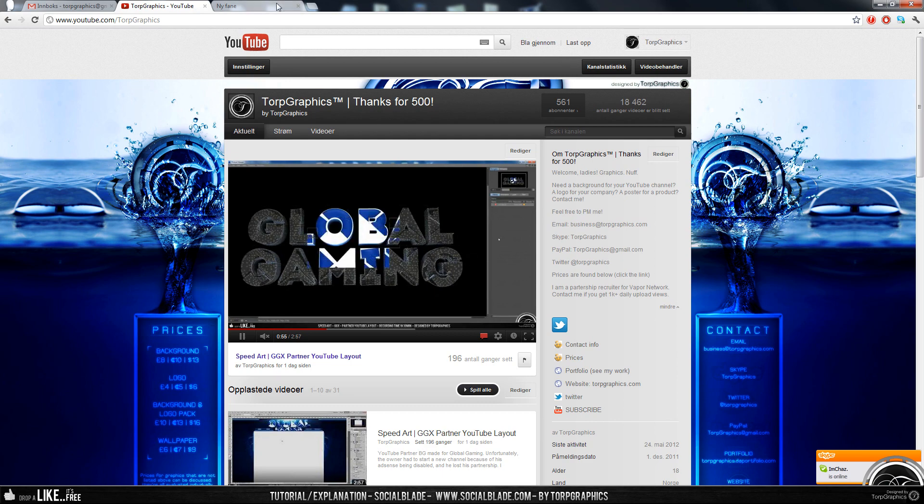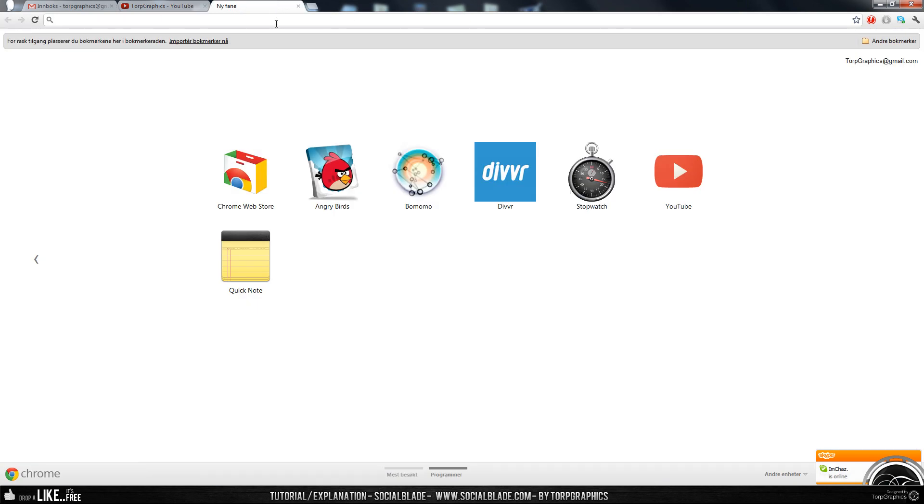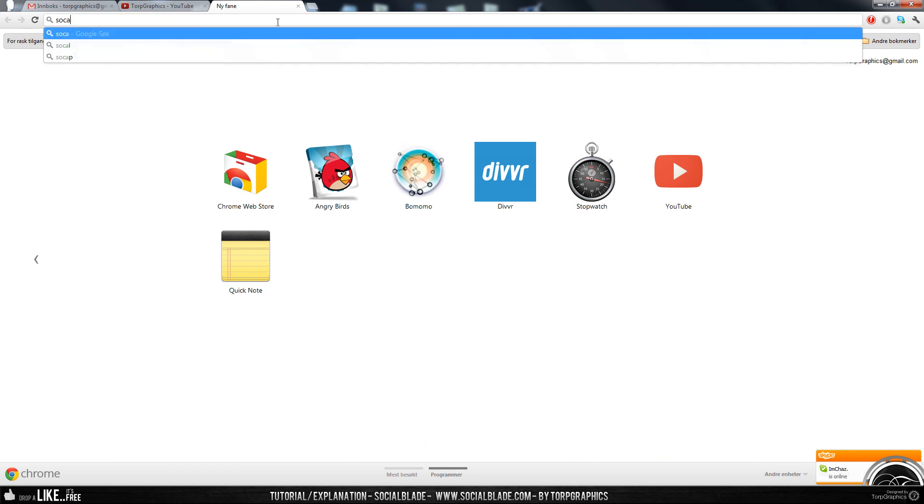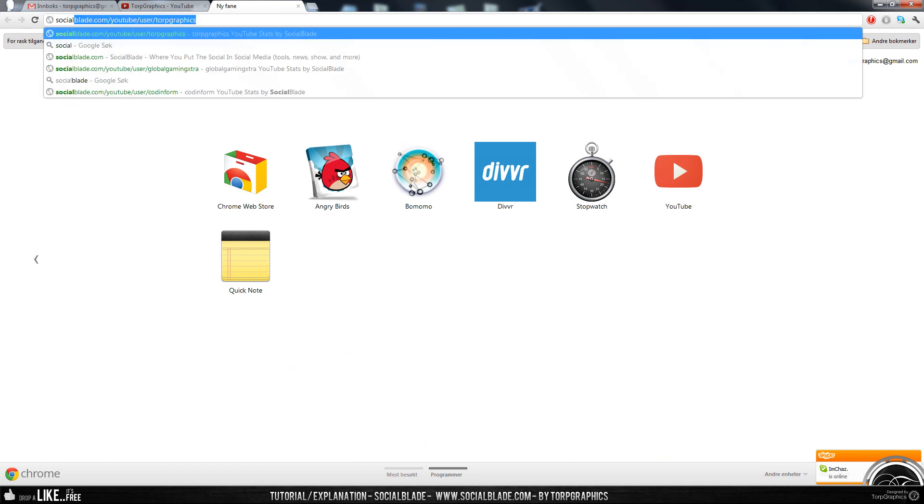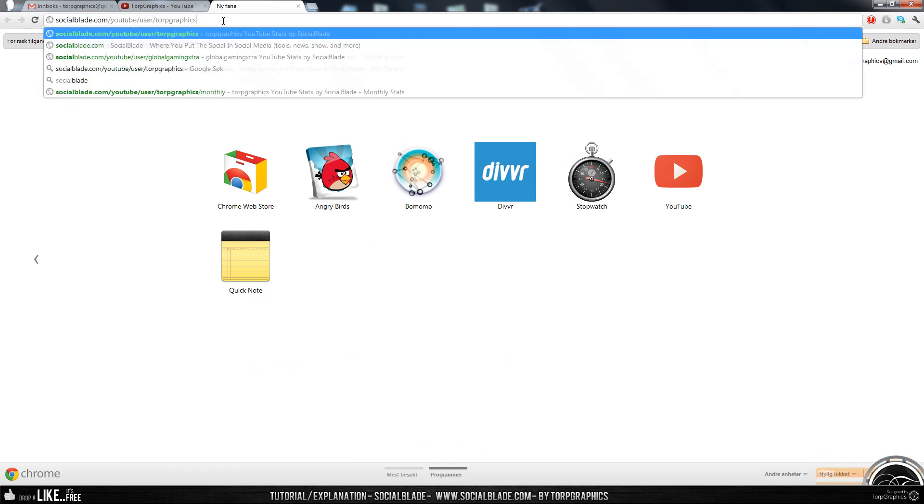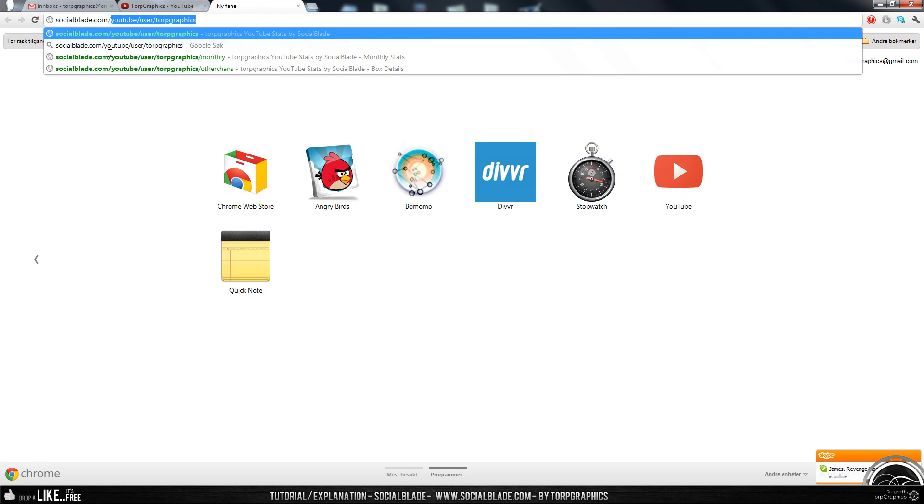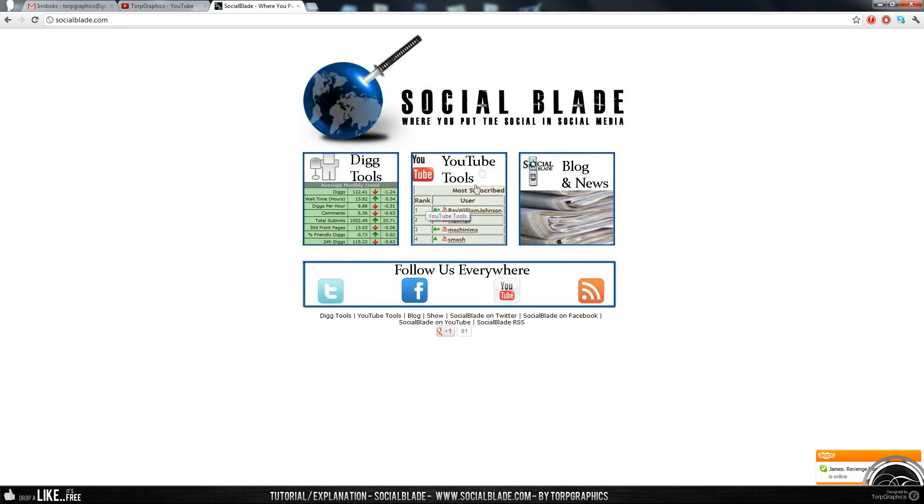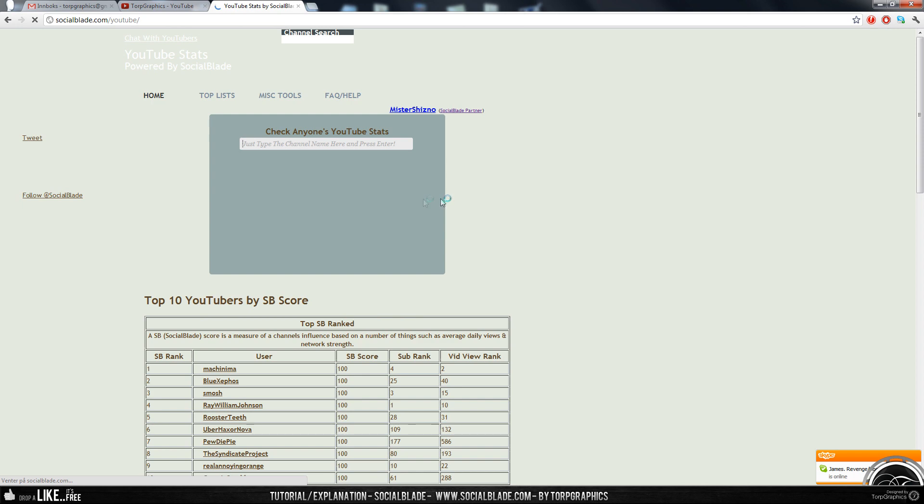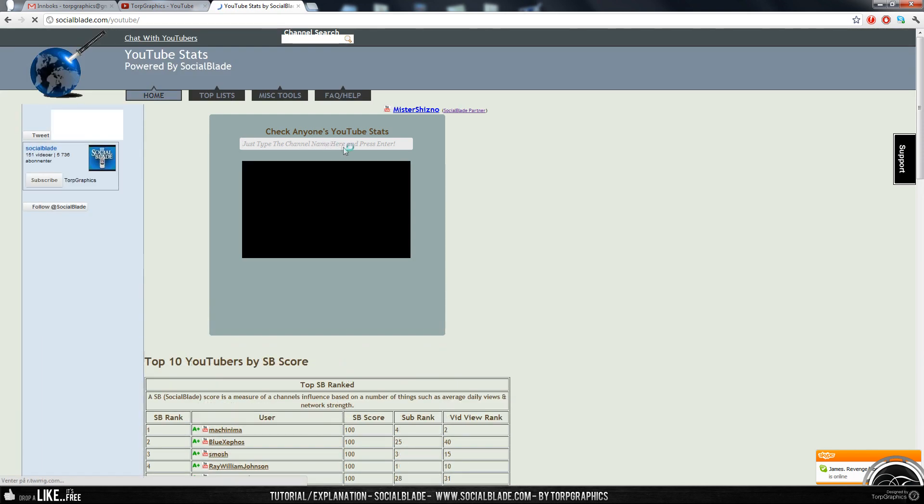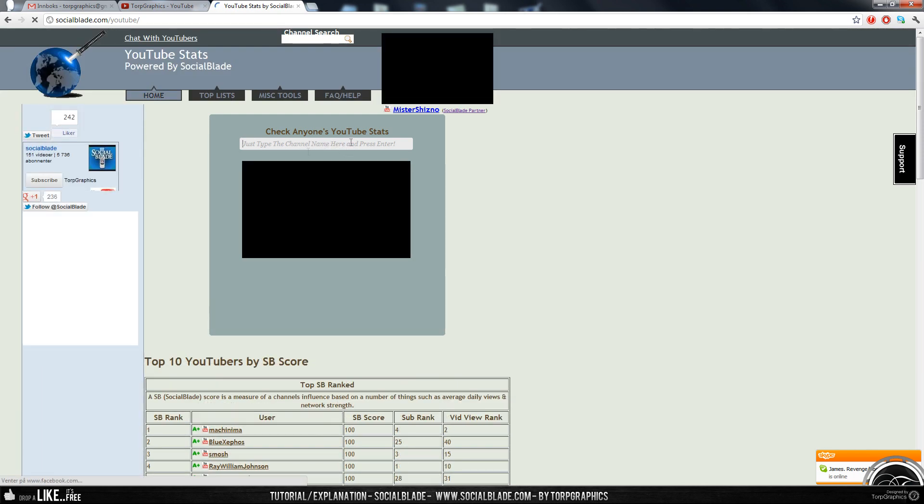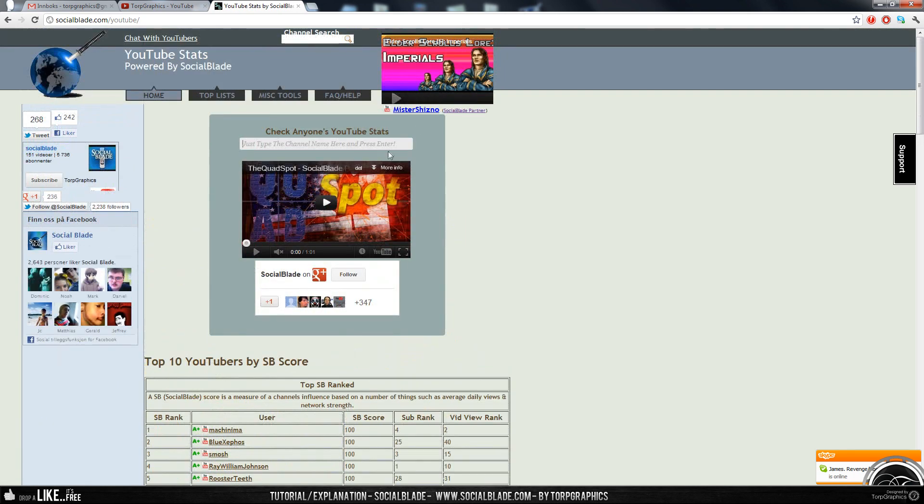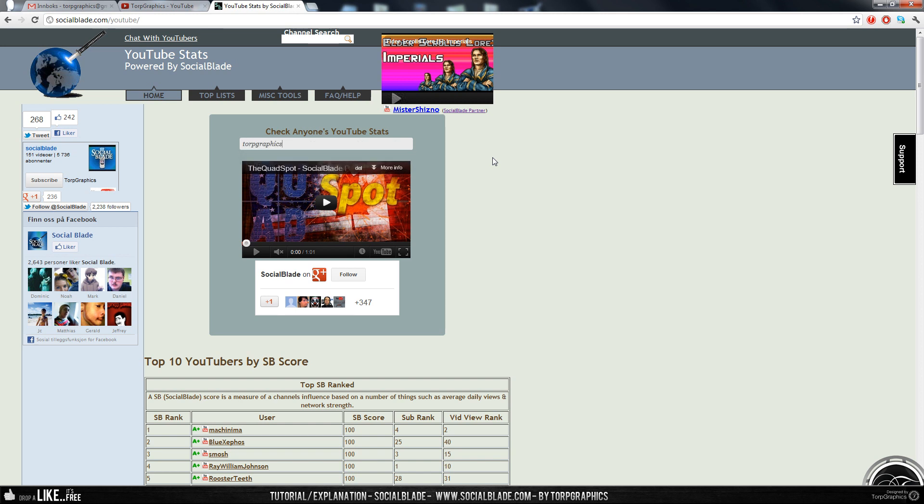What you need to do is just open a new tab, go to socialblade.com, just like that, and you'll click on the YouTube tools and type in your own username or whoever it is you want to see. I'll just use mine as an example today, press enter.